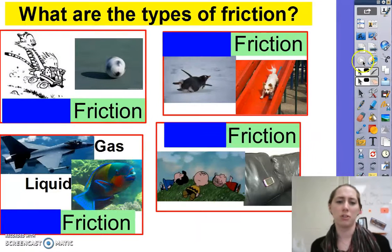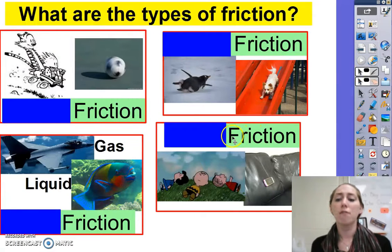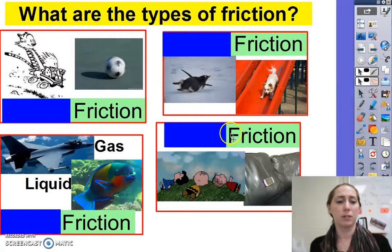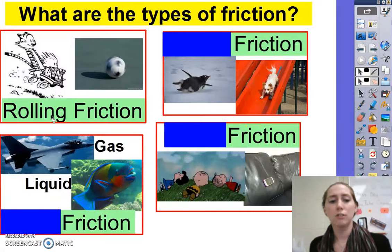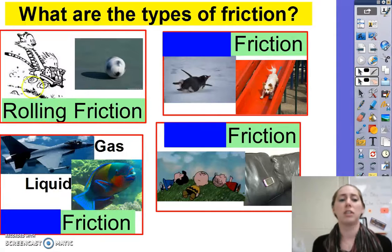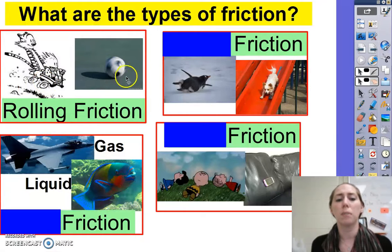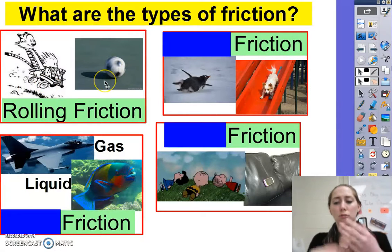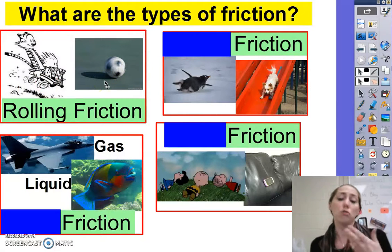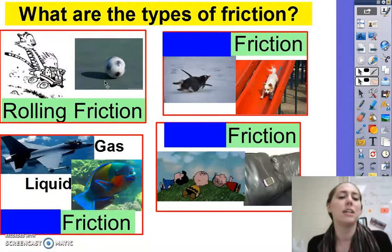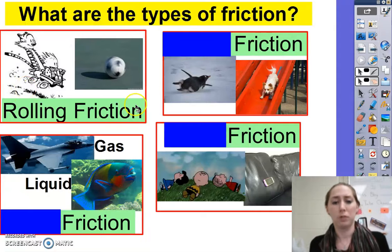What types of friction are there? There are four types. The first is rolling friction — this is anything involving wheels or balls rolling along. Are you rolling down a hill? That's rolling friction.